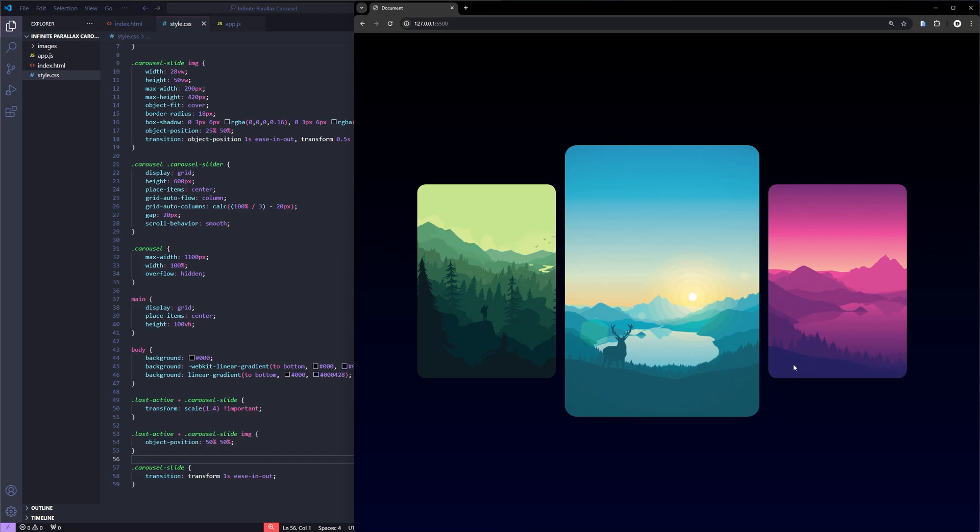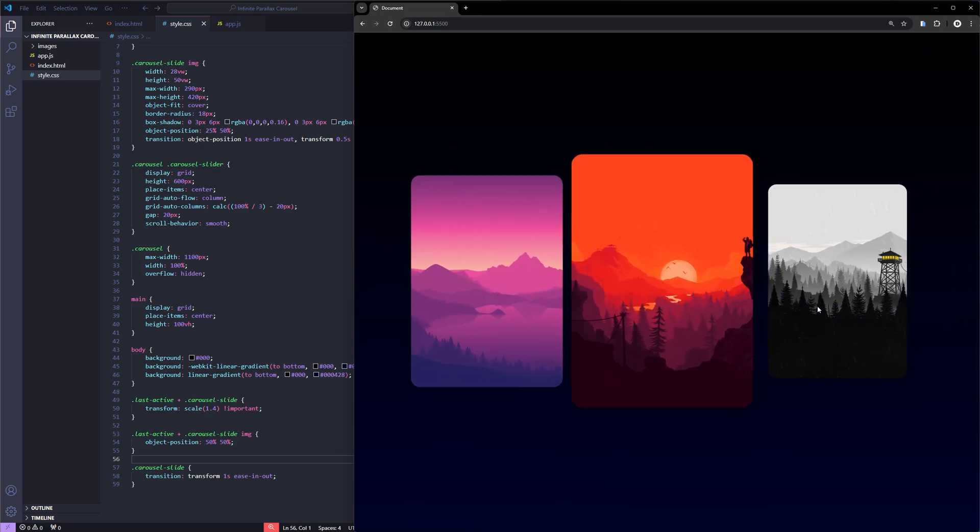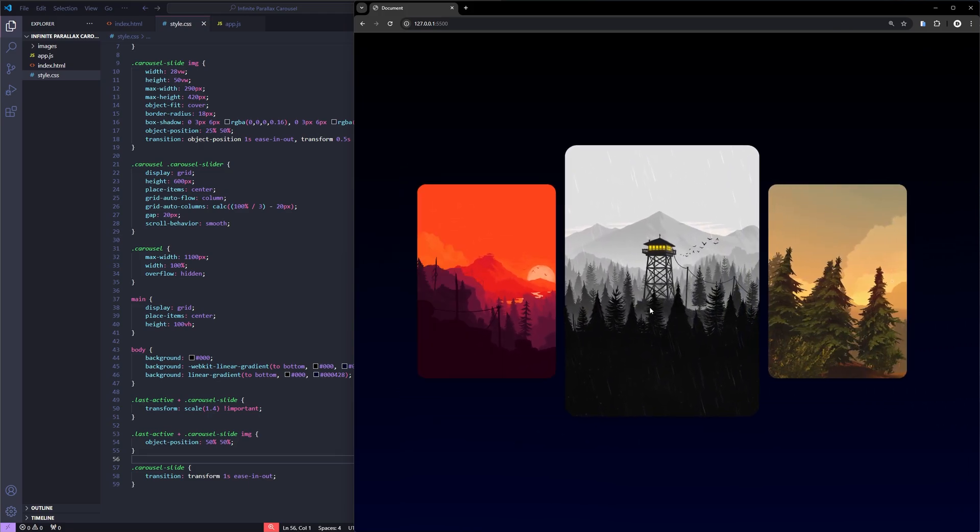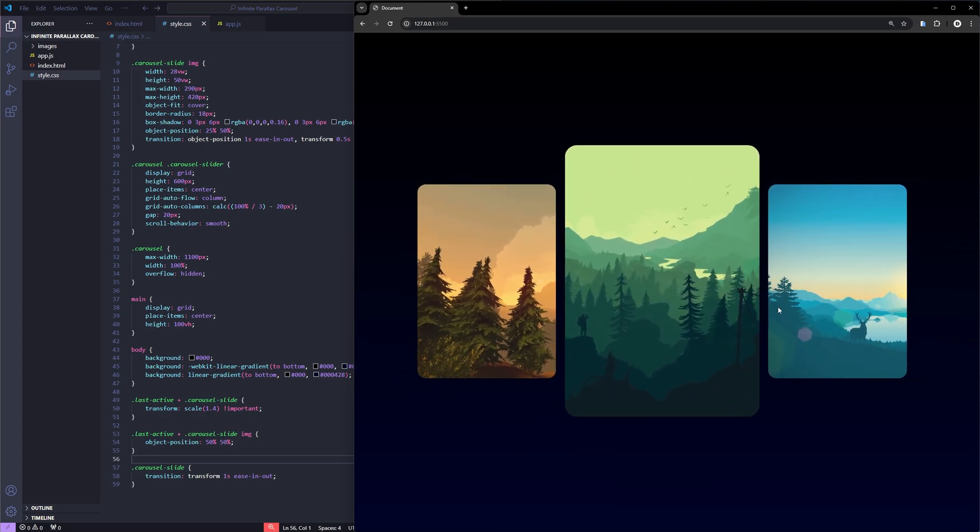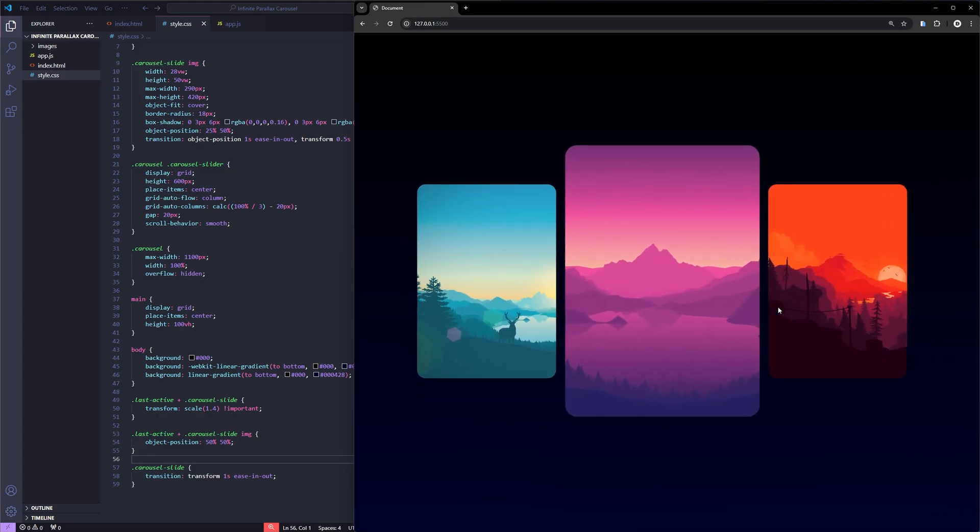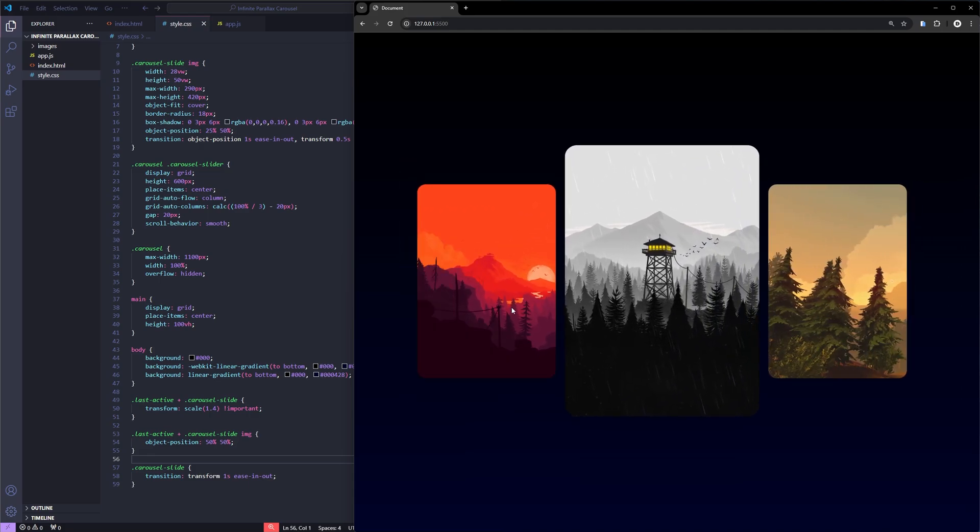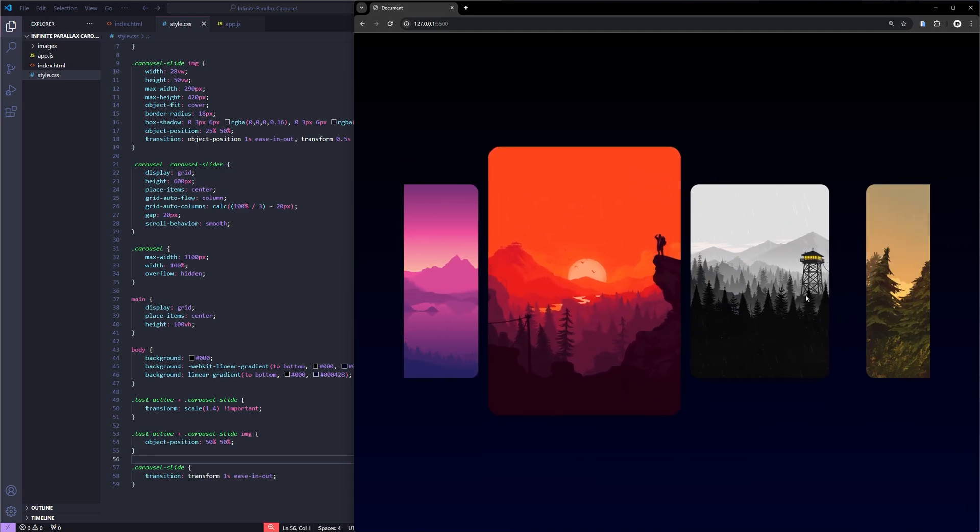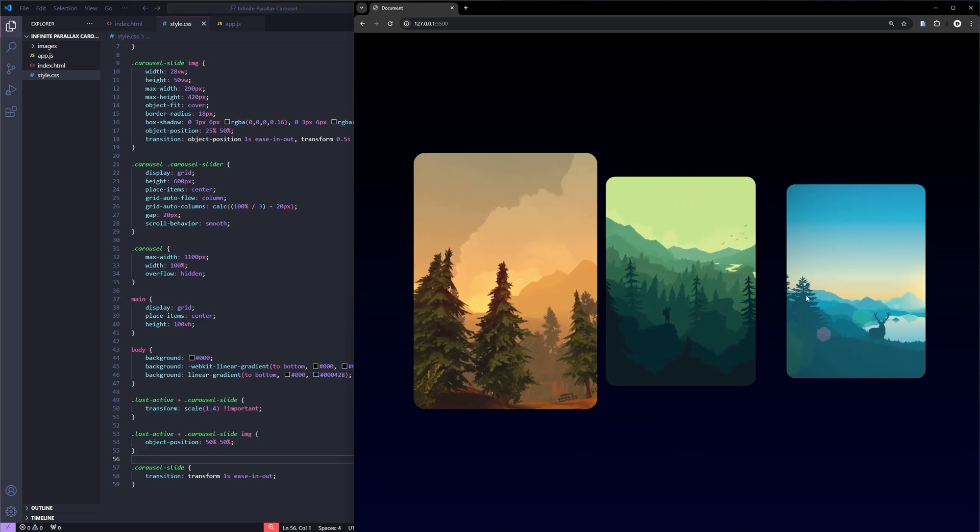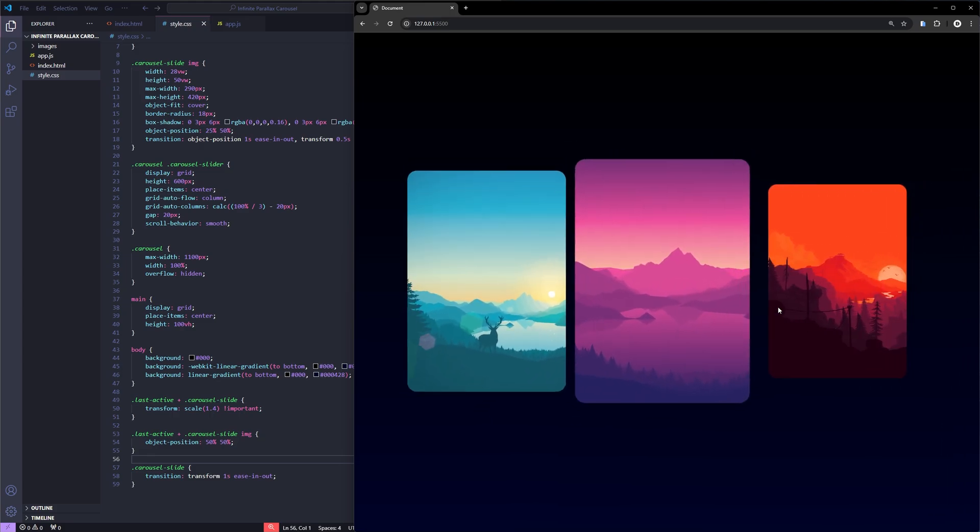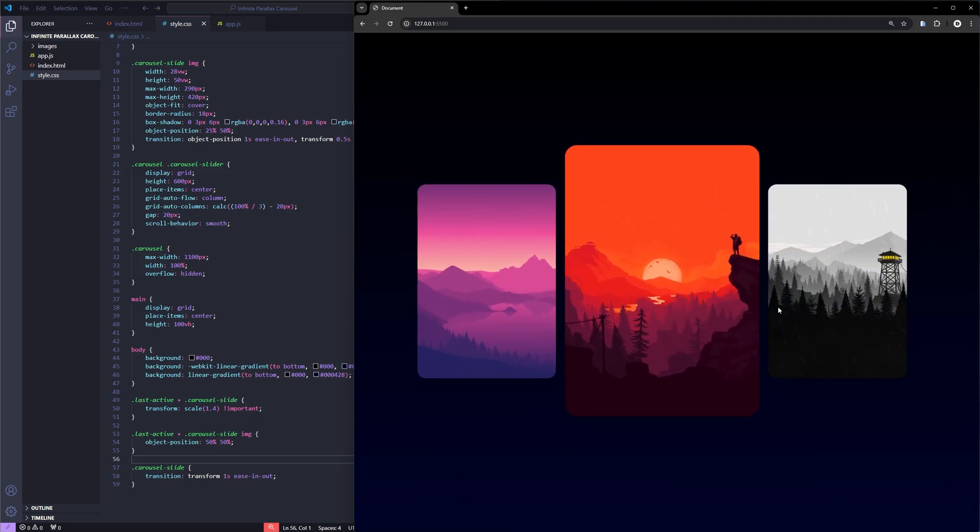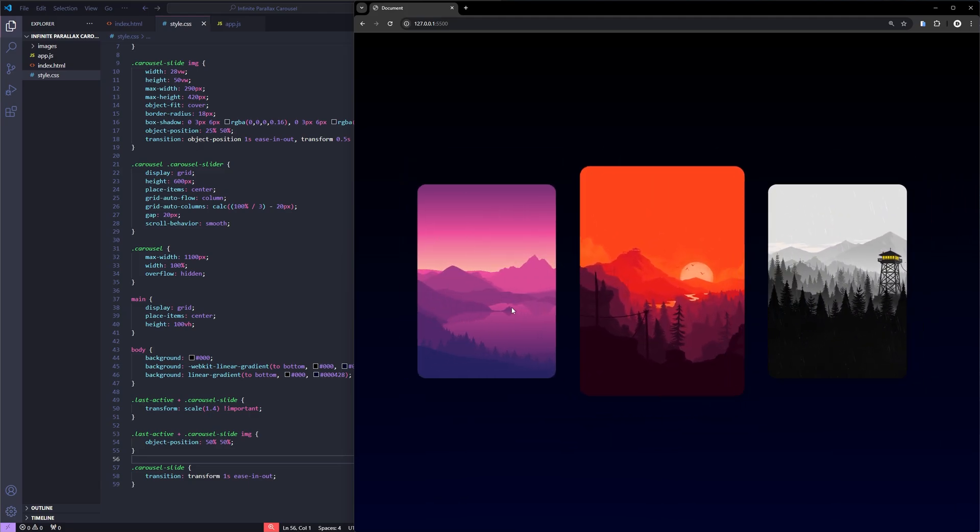As you can see, the carousel is working beautifully. The image slides smoothly, the center image is highlighted with a scaling effect, and the parallax style movement really adds that extra polish to the design. I hope you found this tutorial helpful and that it inspires you to create something amazing. If you have any questions, suggestions or just want to share your version of this carousel, feel free to drop a comment below. And don't forget to like and subscribe for more tutorials like this. Thanks so much for watching and I'll see you in the next video. Happy coding!